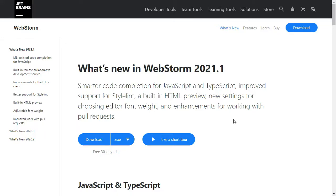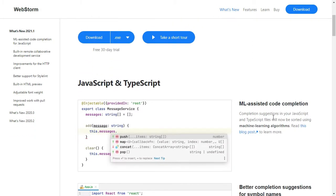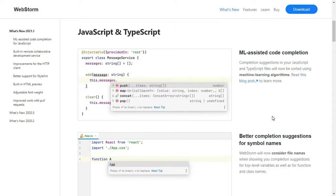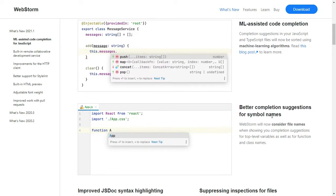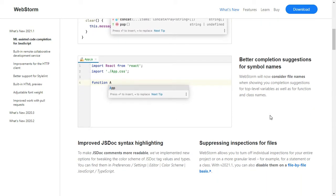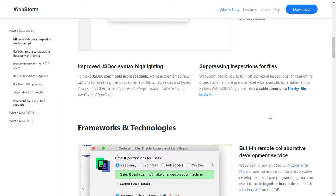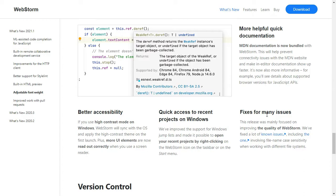Hello and welcome! I'm very excited today because WebStorm 2021.1 is out. There are a lot of exciting features in this version, like the ML-assisted code completion and the built-in MDN documentation — that one really moved me.